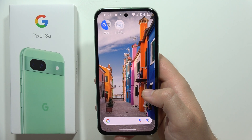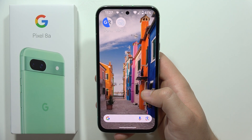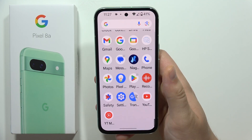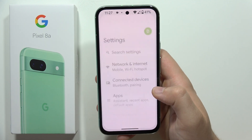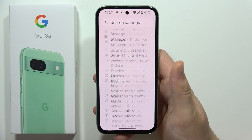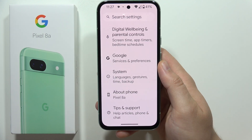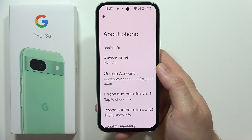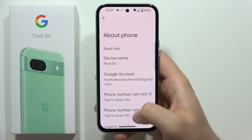To turn on developer options on the Google Pixel 8a, first go into Settings, then scroll all the way down and select About Phone.